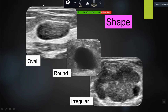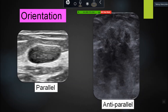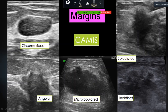Shape examples: oval, round, and irregular — when it is not round or oval, everything else is irregular. Parallel orientation versus anti-parallel where it is taller than wide. Margins: circumscribed is a very nice neat margin; angular margins; microlobulated margins — very small lobulations; spiculated margins, which you can appreciate on the images; and indistinct is when they don't fit any of these other categories.